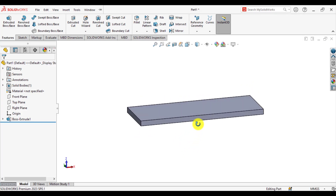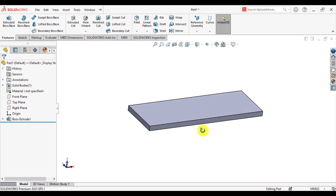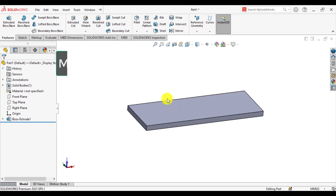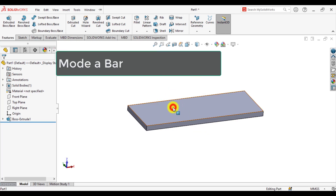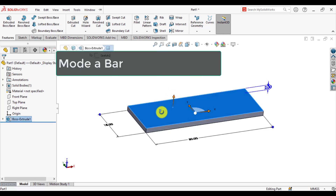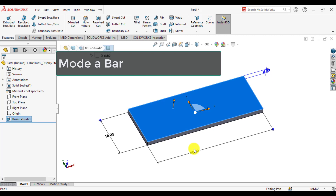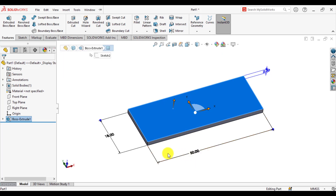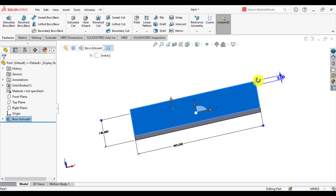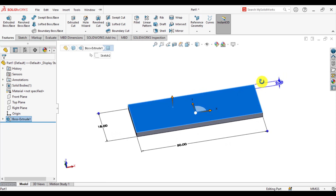First of all, open this 3D model of a bar. The bar has a length of 50 millimeters, width is 18 millimeters, while the thickness of the bar is 2 millimeters.